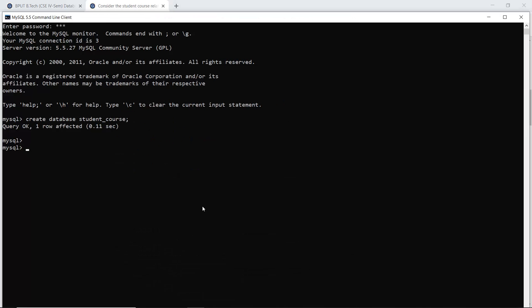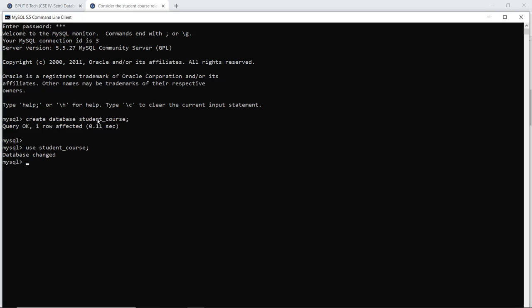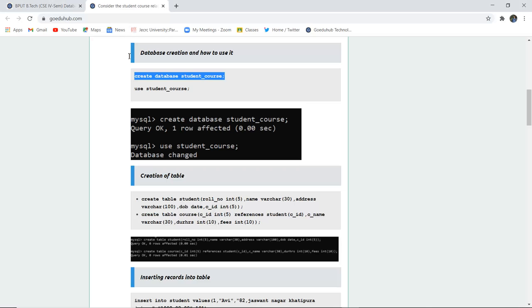The database is now created. I have used the syntax CREATE DATABASE followed by the name of the database. To reflect all changes in the currently made database, we use the syntax USE followed by the database name, which is student_course. The database is now changed and we can make tables and perform further queries.